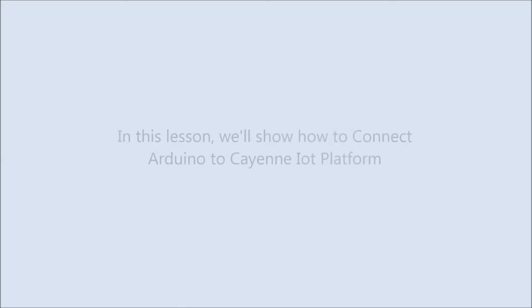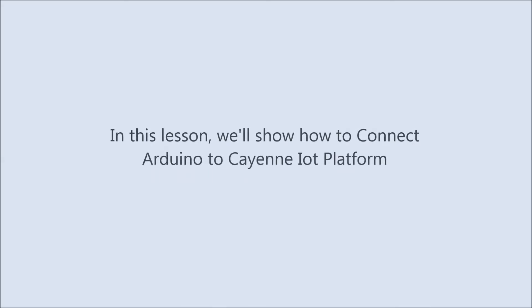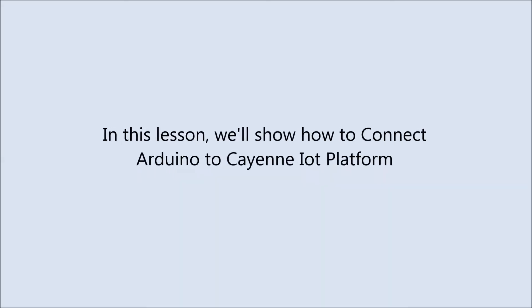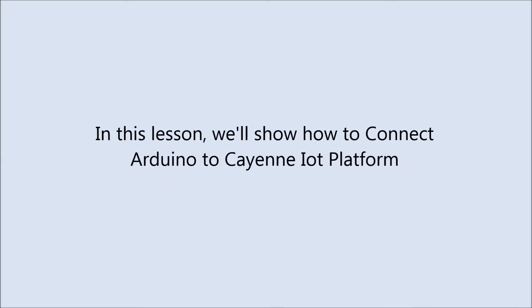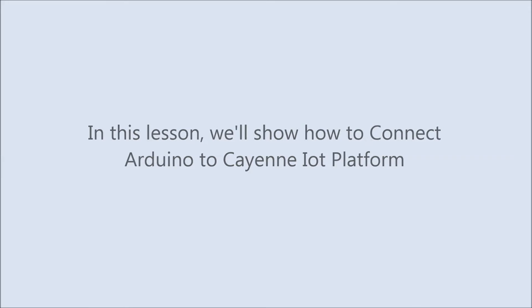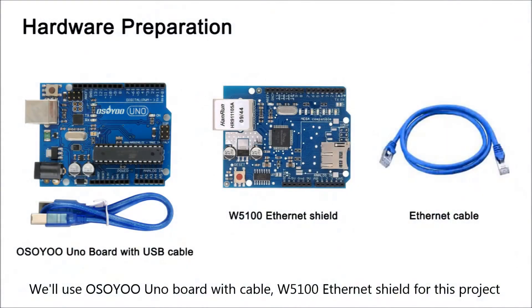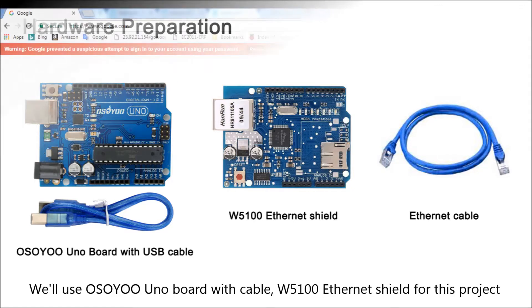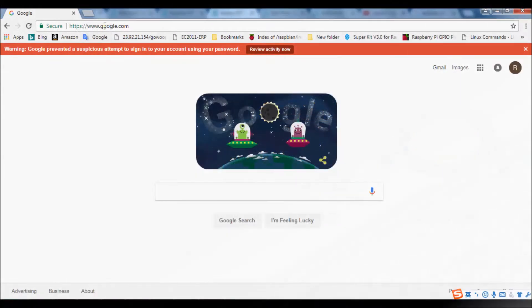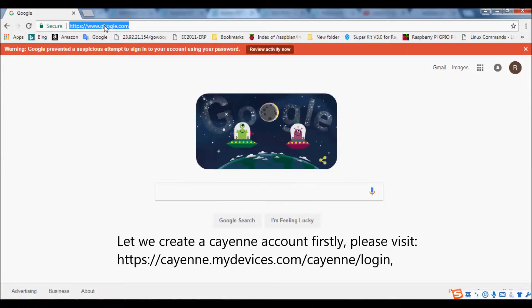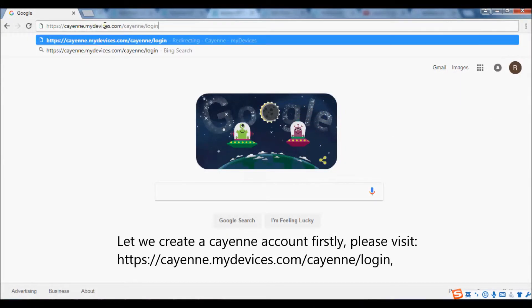In this lesson, we'll show how to connect Arduino to a Cayenne IoT platform. We'll use OSOYOO Uno board with cable, W5100 Ethernet shield for this project. Let's create a Cayenne account firstly.